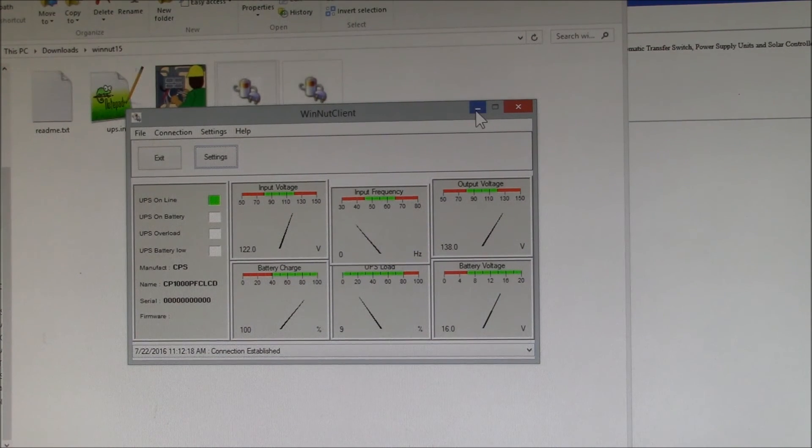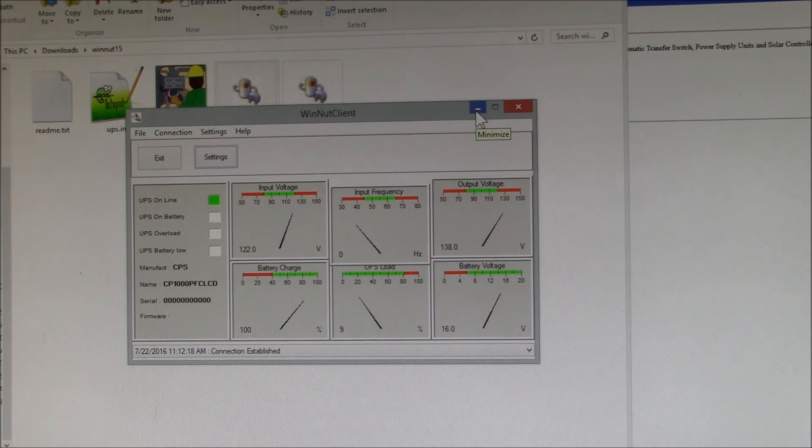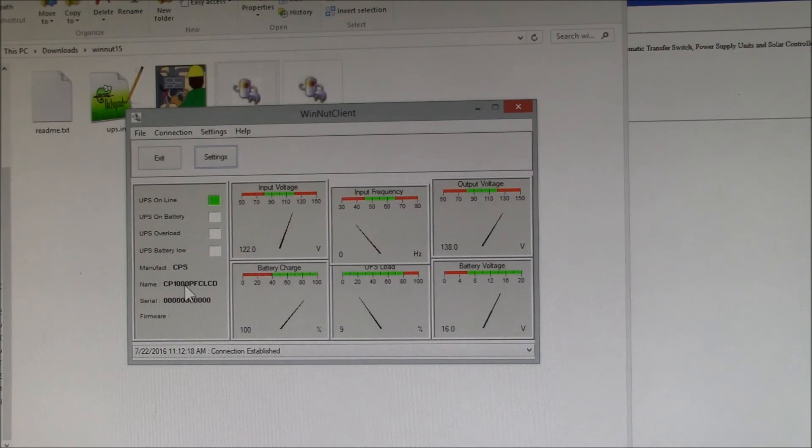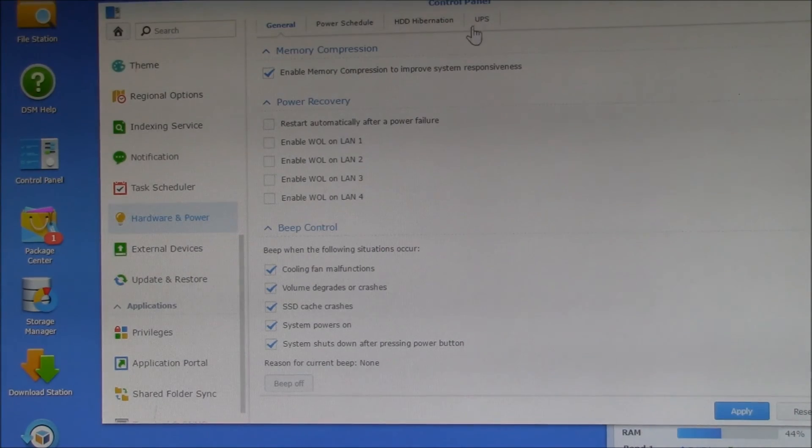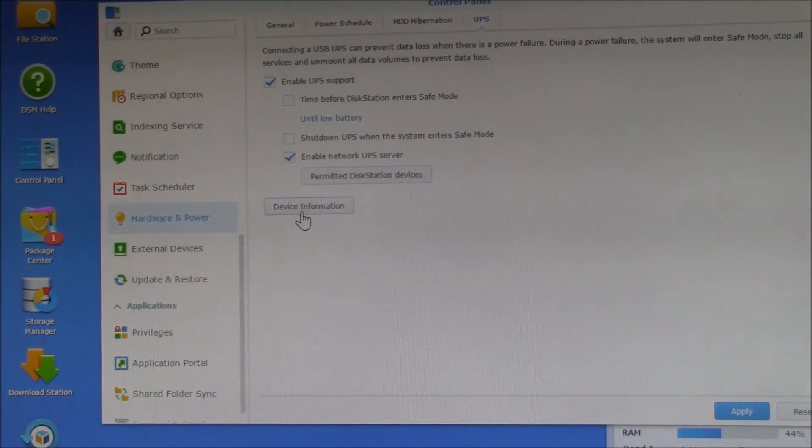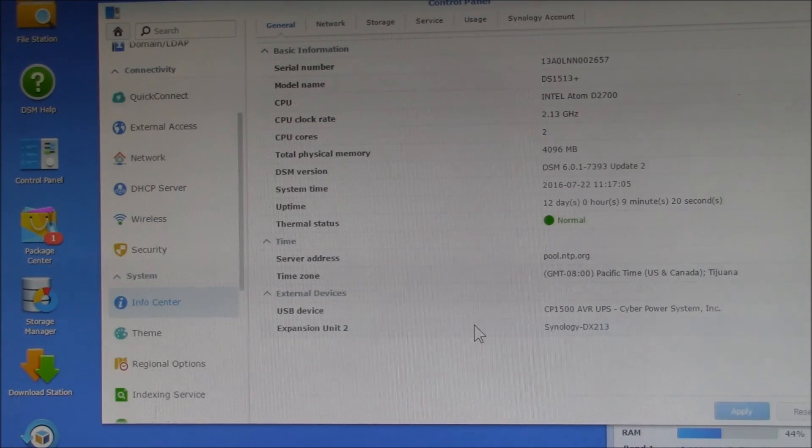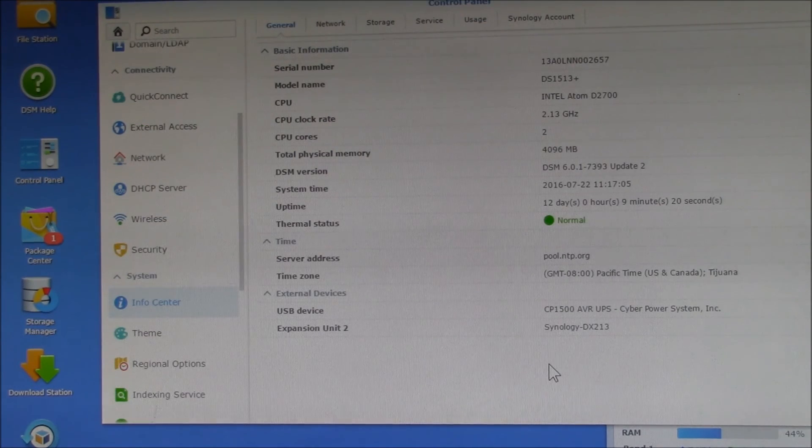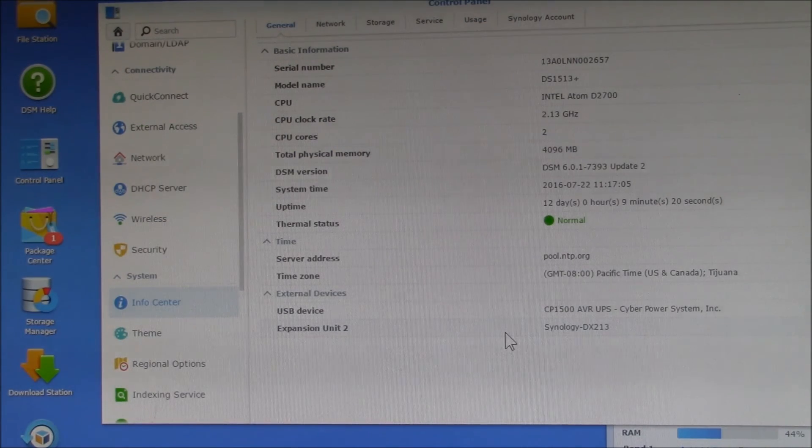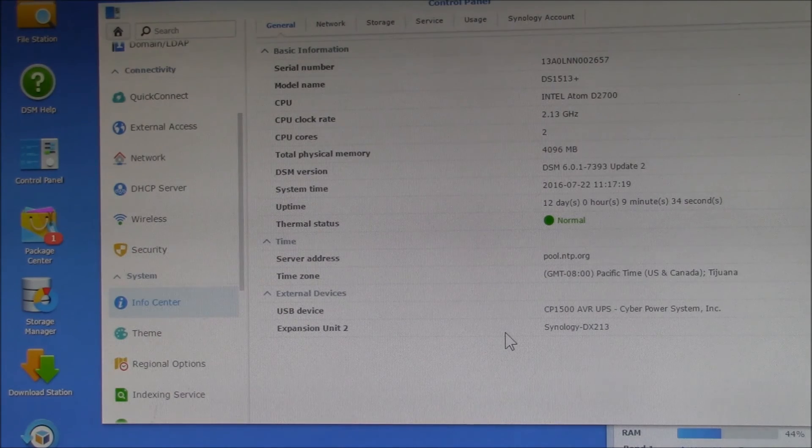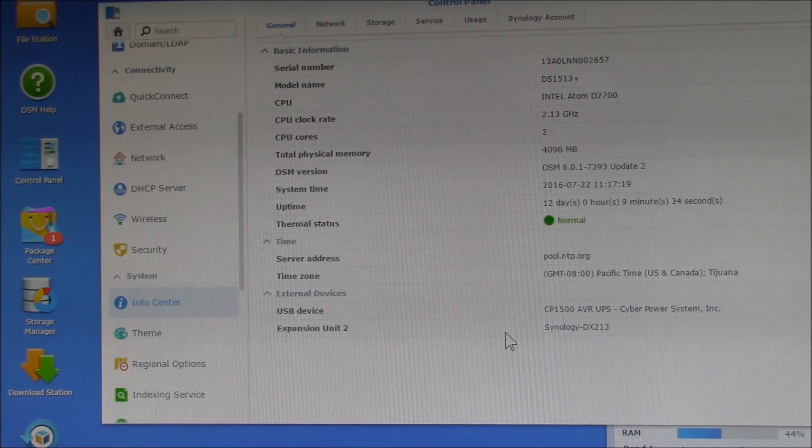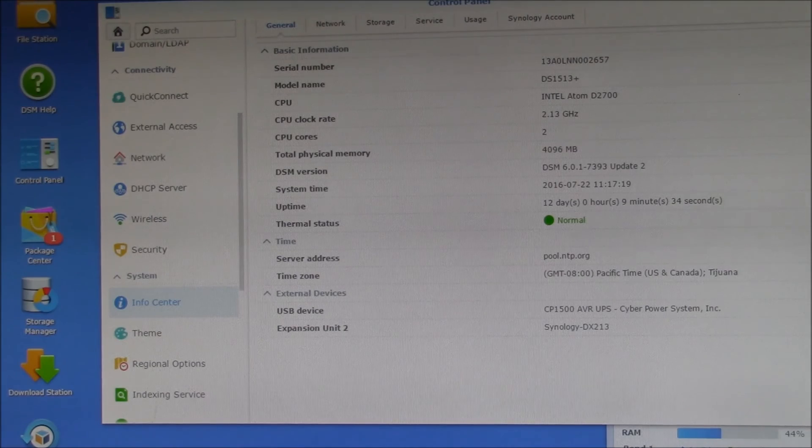Anyway, that is the connection of the CyberPower UPS. My Windows PC is able to talk to it, and then over here my Synology NAS can talk to it. That is how you set up a UPS on a Synology NAS over the USB cable.